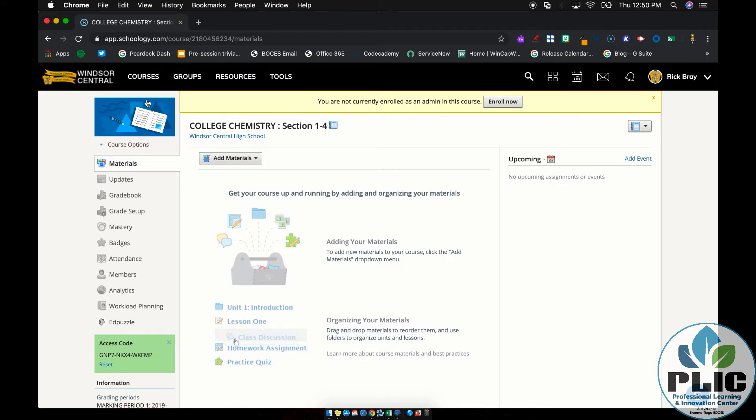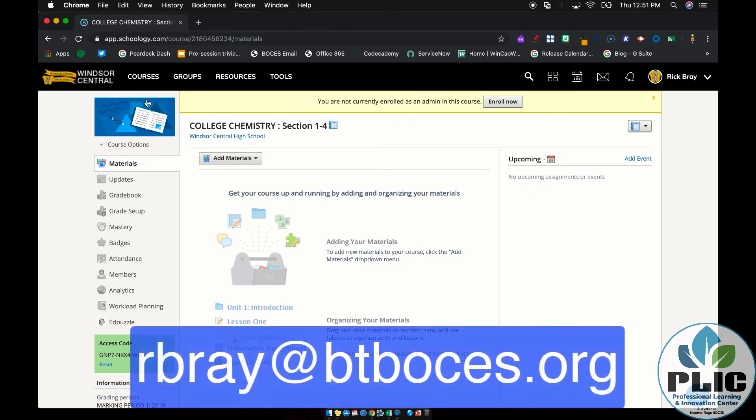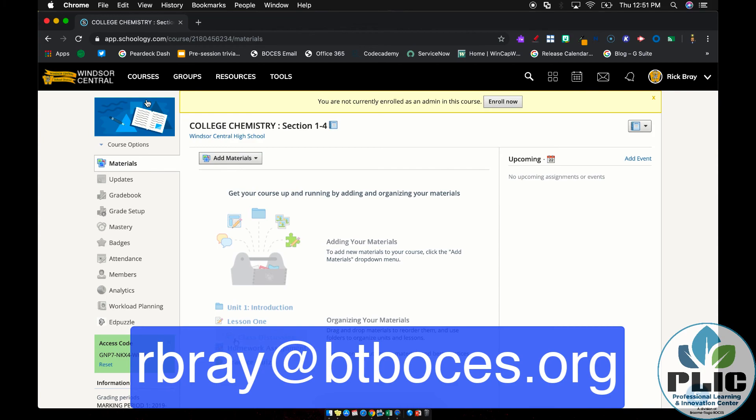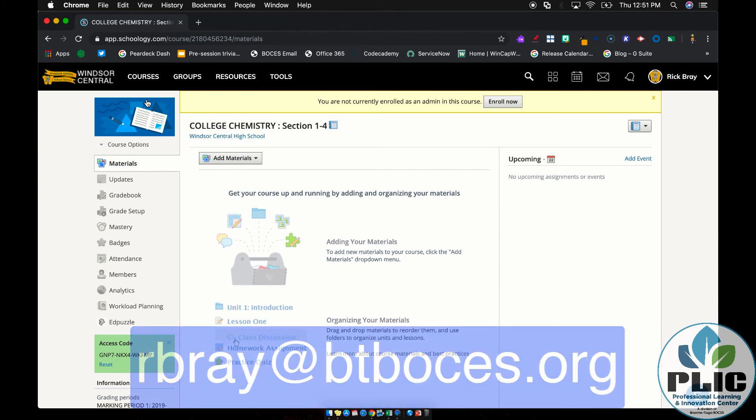If you have any questions regarding this or anything else EdTech related, by all means, please feel free to email me at rbray@btboces.org. You're welcome to subscribe to this channel to get notifications and updates when new videos are posted. And as always, thank you for watching.